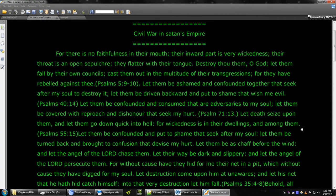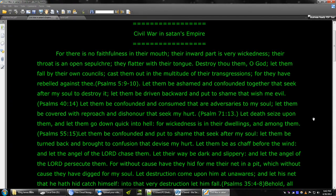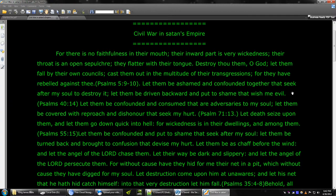Let them be ashamed and confounded together that seek after my soul to destroy it. Let them be driven backward and put to shame that wish me evil. Let them be confounded and consumed that are adversaries to my soul. Let them be covered with reproach and dishonor that seek my hurt.